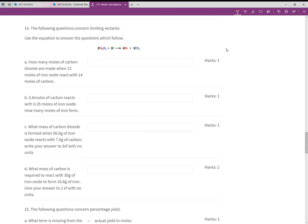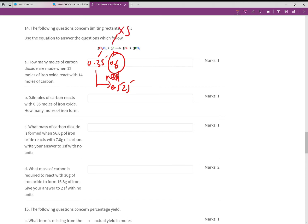Now 0.6 moles of carbon reacts with 0.35 moles of iron oxide — how many moles of iron form? Take 0.35 ÷ 2 × 3 = 0.525 moles of carbon needed. We have 0.6, so carbon is in excess and iron oxide is limiting. Iron to iron oxide ratio is 4:2, i.e., 2:1, so multiply 0.35 by 2 to get 0.70 moles of iron.